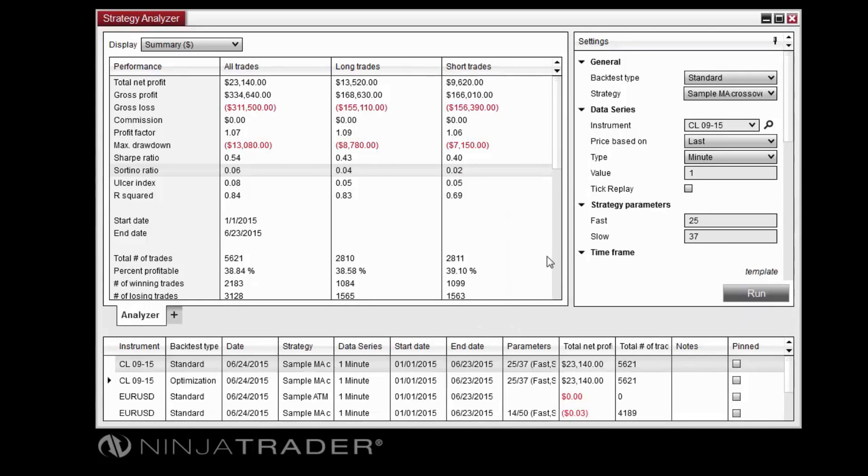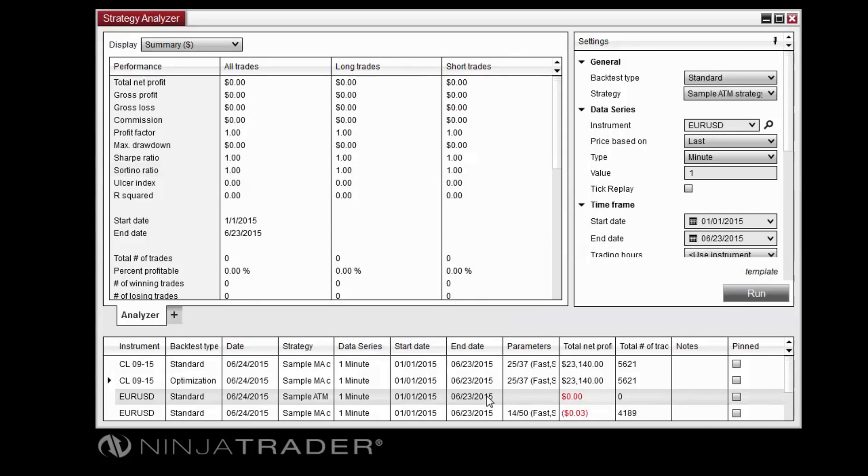To view the results for a previously run test, simply double-click the related entry in the Log panel.